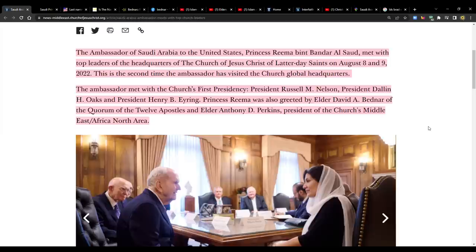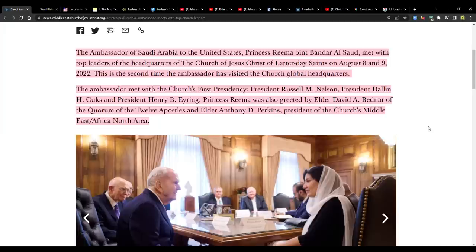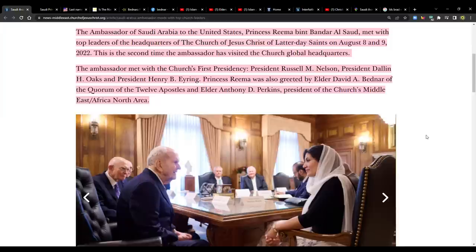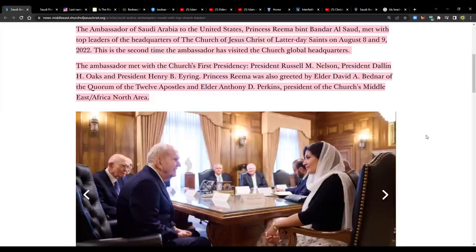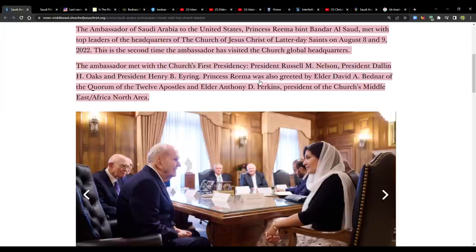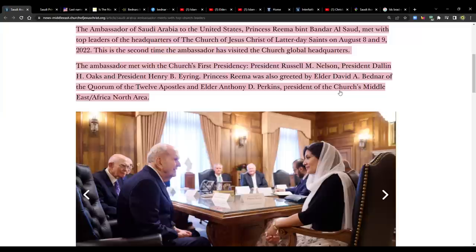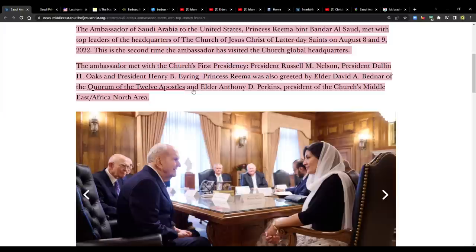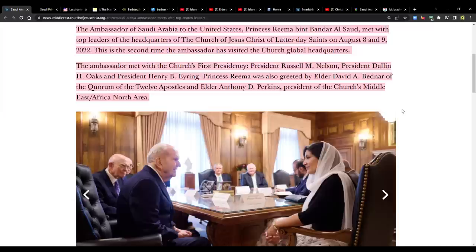It says the ambassador met with the church's first presidency, President Russell M. Nelson, President Dallin H. Oaks, and President Henry B. Eyring. Princess Rima was also greeted by Elder David A. Bednar of the Quorum of the Twelve Apostles and Elder Anthony D. Perkins, president of the church's Middle East/Africa North area. So it's appropriate because President Bednar, he's over this area. That's the area that he's assigned.